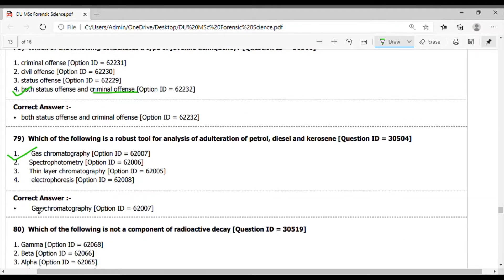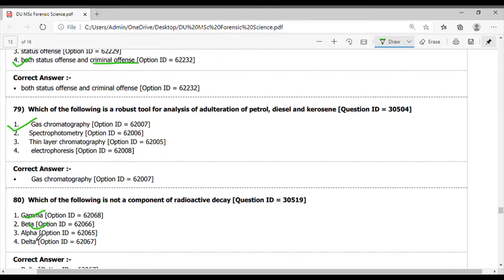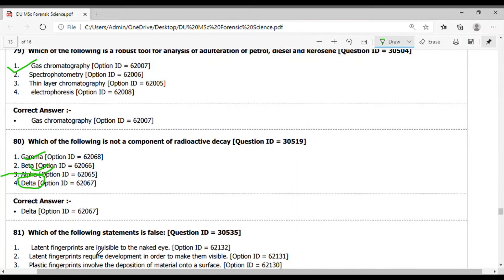Question 80. Which of the following is not a component of radioactive decay? Here, the gamma decay is also a part of radioactive decay, beta decay and alpha decay all are, but there is no delta decay. So the answer is delta decay.